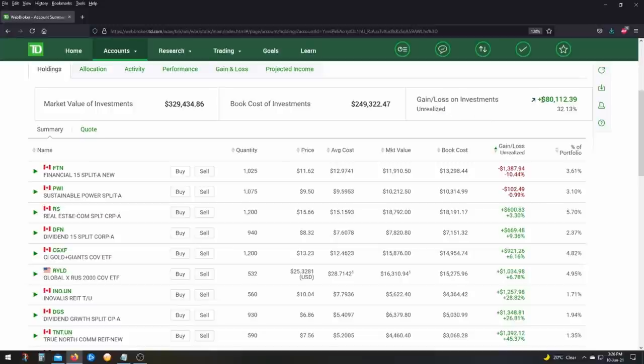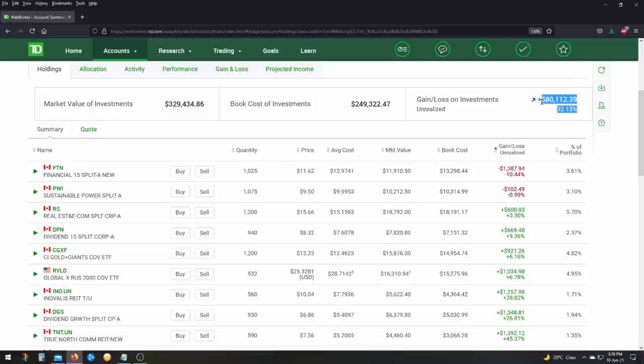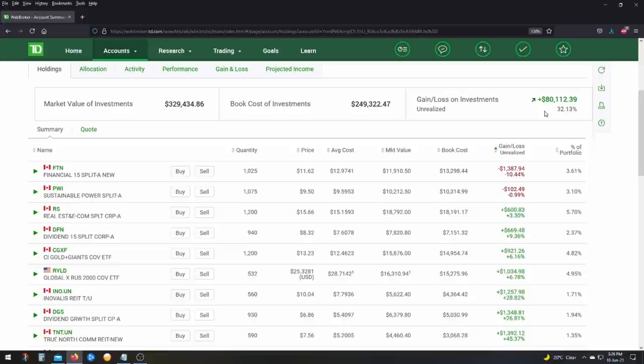So tomorrow, next week, guys, if there's a market crash, this 80,000 could go to zero, it could go to minus 75,000. I really don't care as a passive income investor. This number, I can't tell you how little it means to me because I'm a buy and hold investor. I don't buy low to sell high. I buy and hold and collect the income.